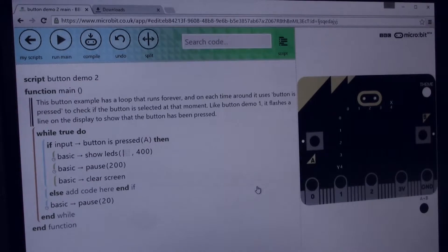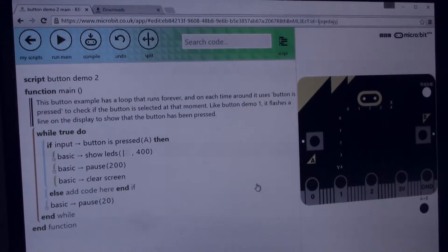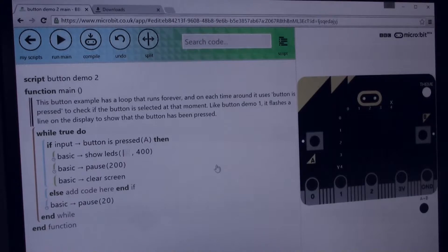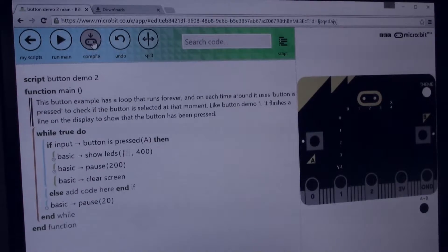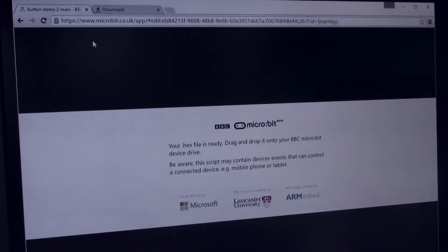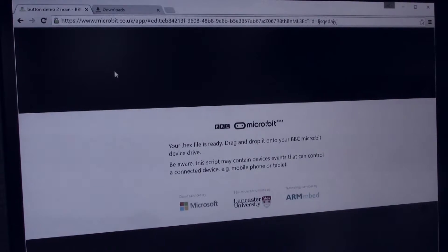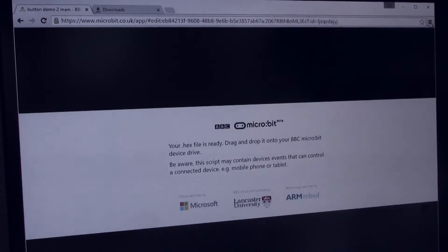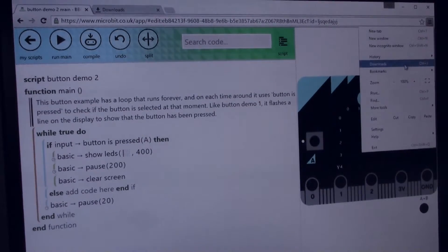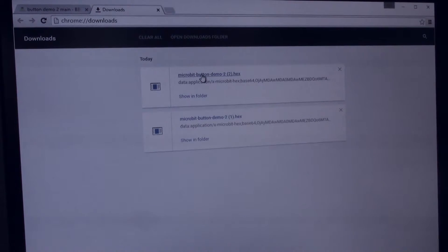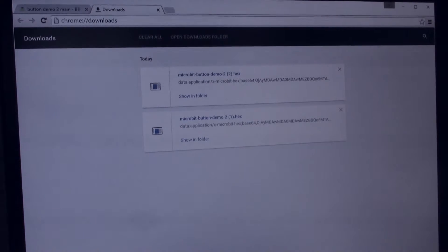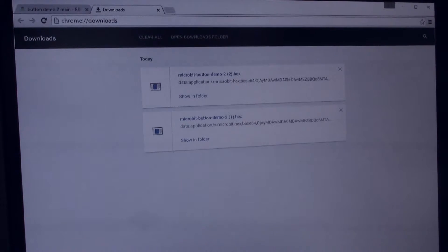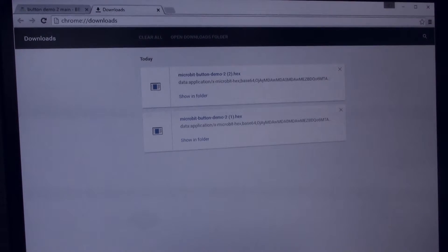Now in terms of downloading to the micro:bit there are a couple of steps to this, but I can press this button here and do compile. What that does is it compiles the code up in the cloud there and then allows me to download the resulting compiled code. So if I look in my downloads here, we've got micro button demo 2. So what I need to do is download that onto the micro:bit.